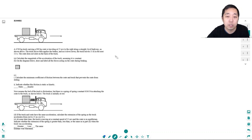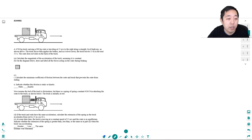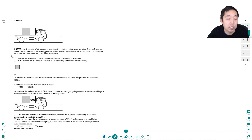I have a 4700 kilogram truck carrying a 900 kilogram crate traveling at 25 meters per second to the right along a straight level highway. The truck driver then applies the brakes and slows down. The truck travels 55 meters in the next three seconds, and the crate does not slide on the back of the truck. Calculate the magnitude of the acceleration of the truck, assuming it is constant.